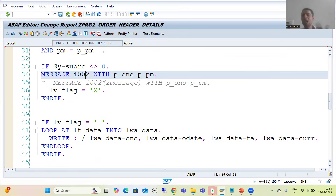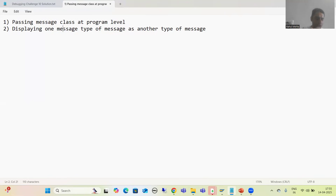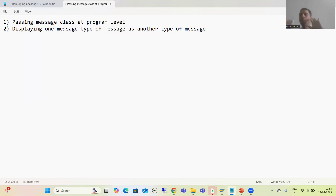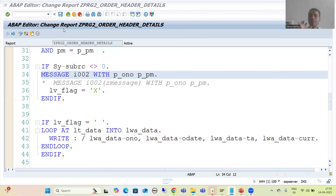Now the next important point: how we can display one type of message as another type of message. Suppose we have an error message and the customer says they want to display it as an information message so it appears as a pop-up. The extremely important point is that the message behavior is not changing — we are just displaying one type of message as another type.